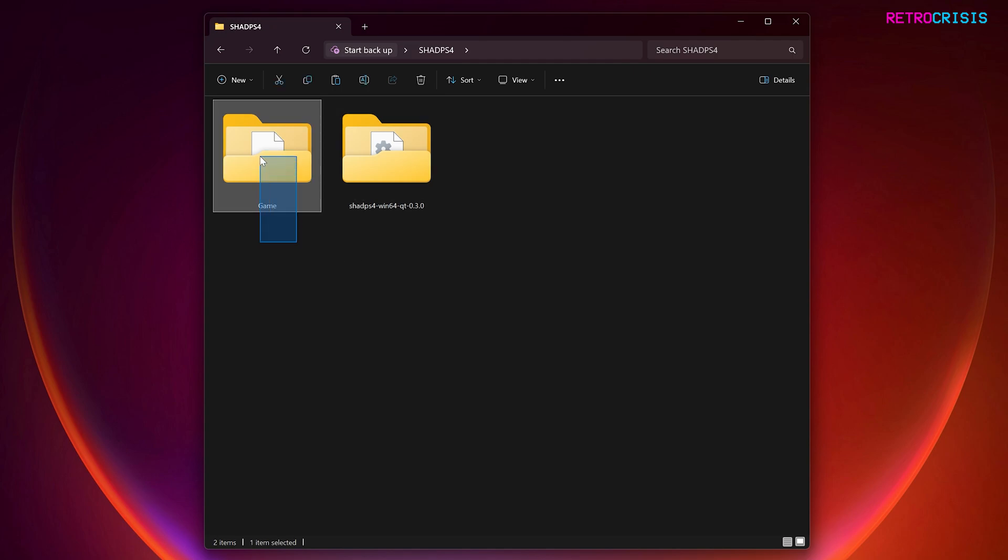On the left hand side, I've made a separate folder called Game, and in here I've got my PS4 ROM that I'm going to be using with ShadPS4. Sadly, I can't tell you where to get the PlayStation 4 ROMs from. You'll have to Google that yourself.